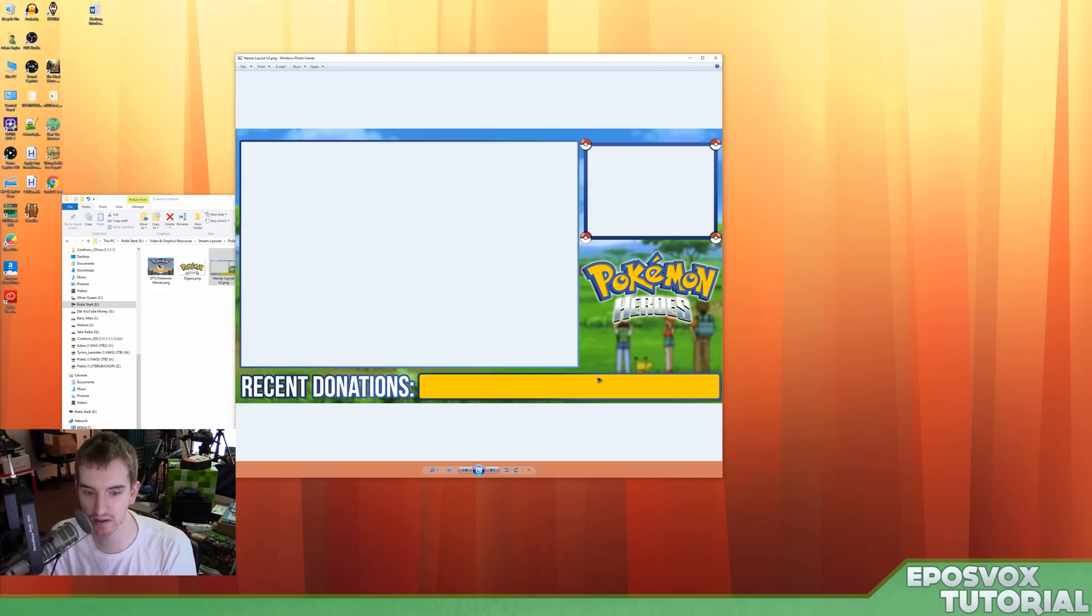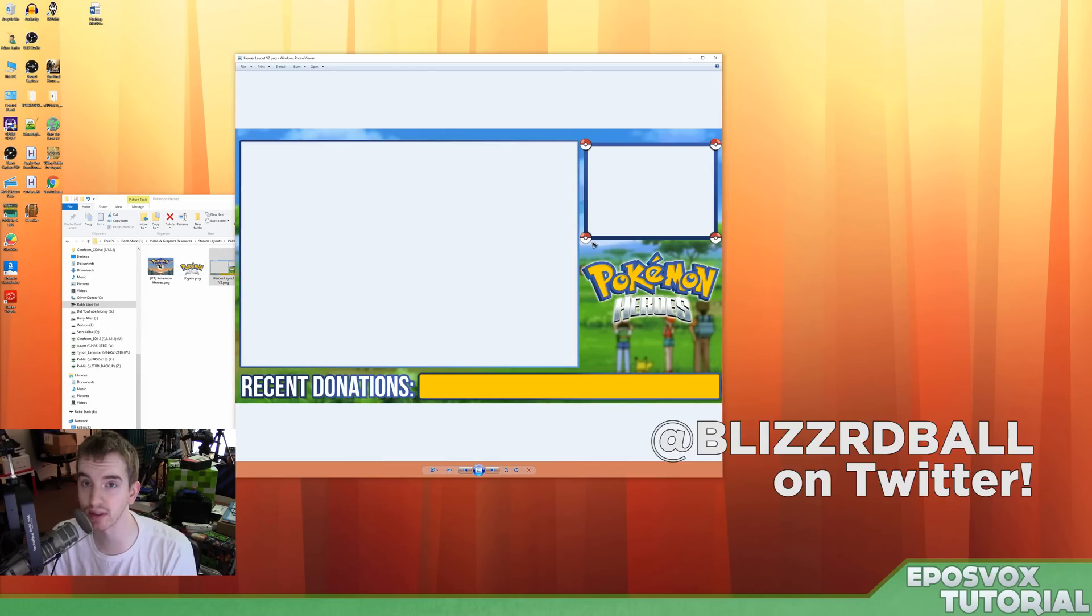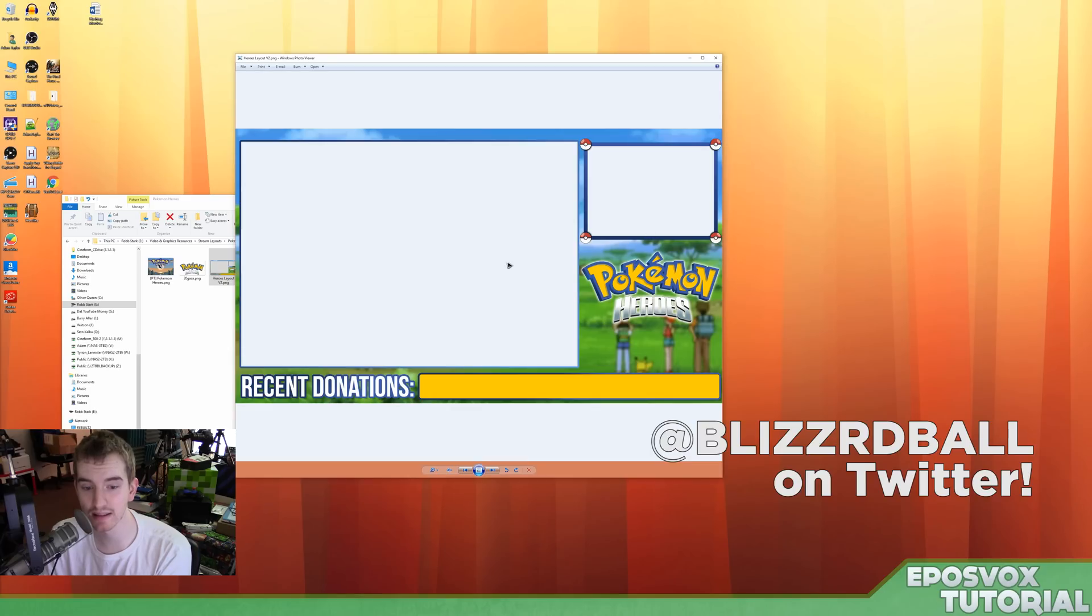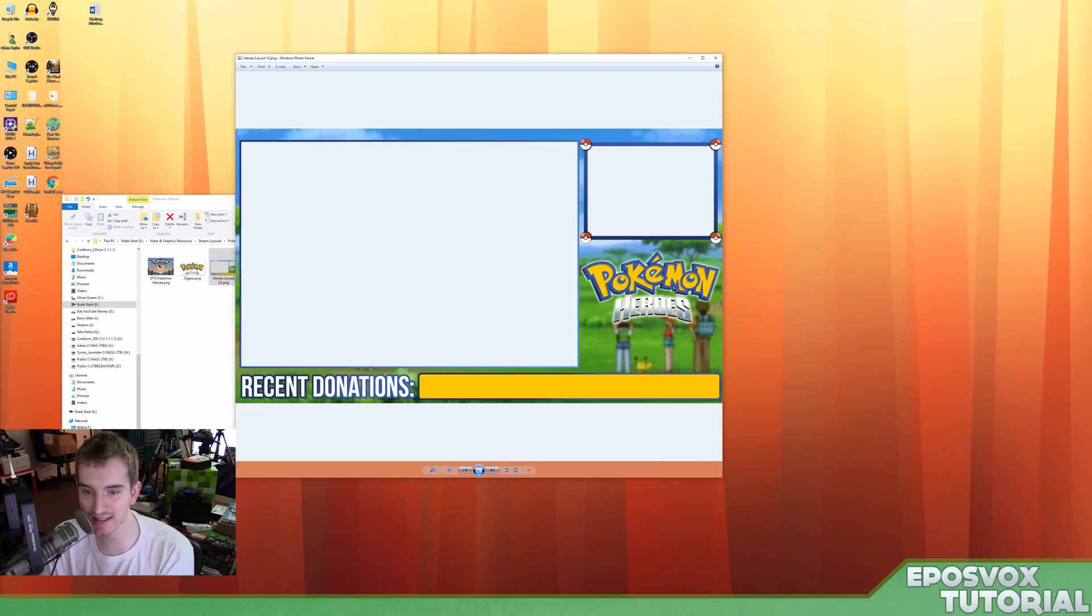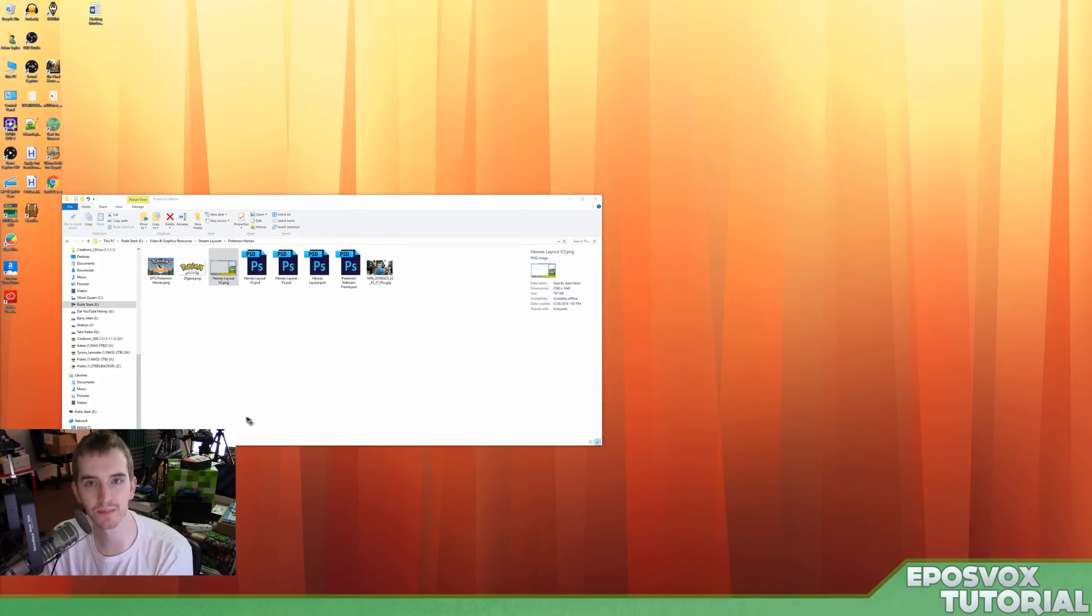So I have here the layout that I've made, and again, if you want one made for yourself I'll put my usual link to Blizzard Ball Twitter in the description below if you're willing to pay. This stuff isn't cheap, this took me quite a long time to make, and not necessarily the greatest thing in the world, but I have a layout set up, and I'm going to show you how to implement it within OBS Studio.